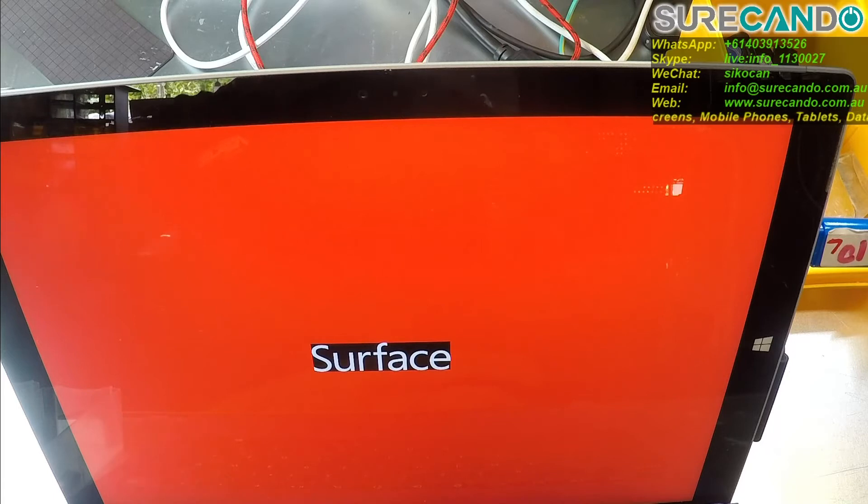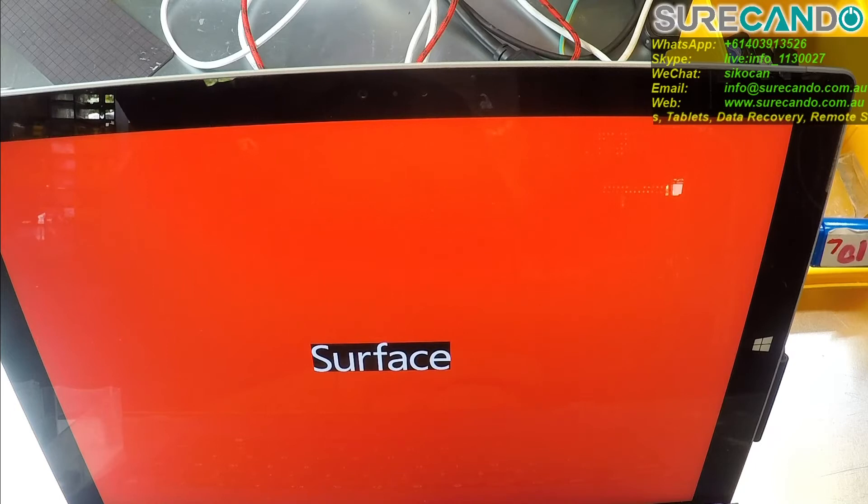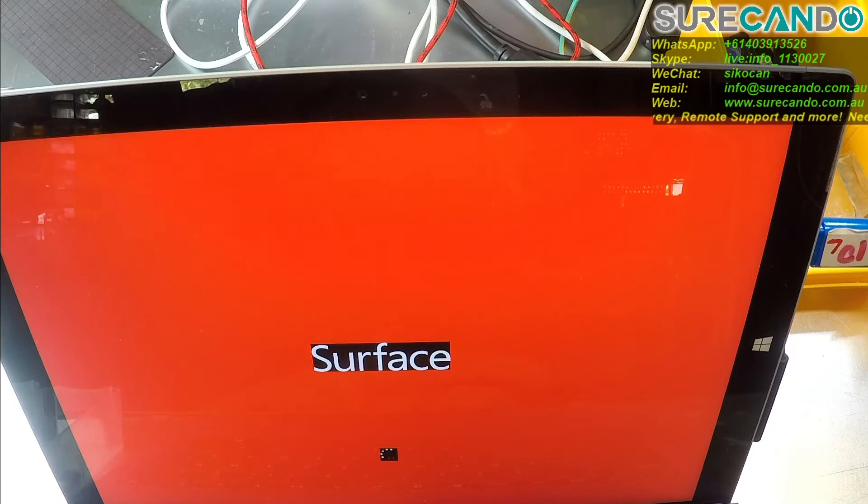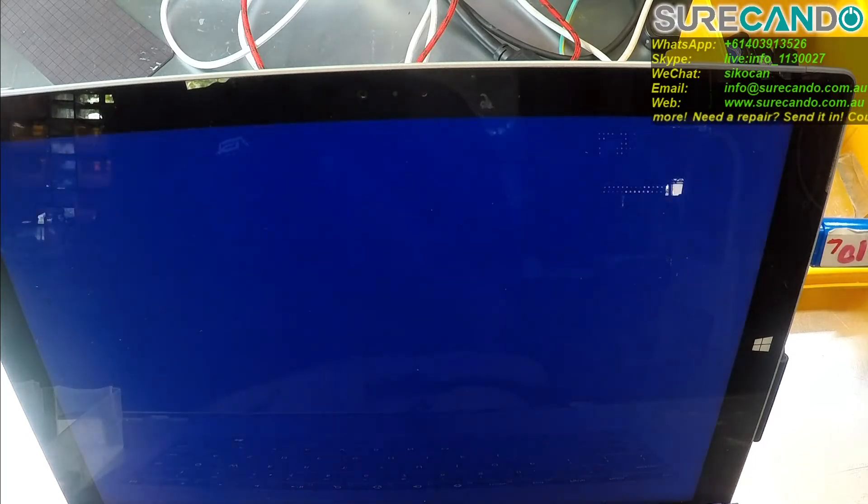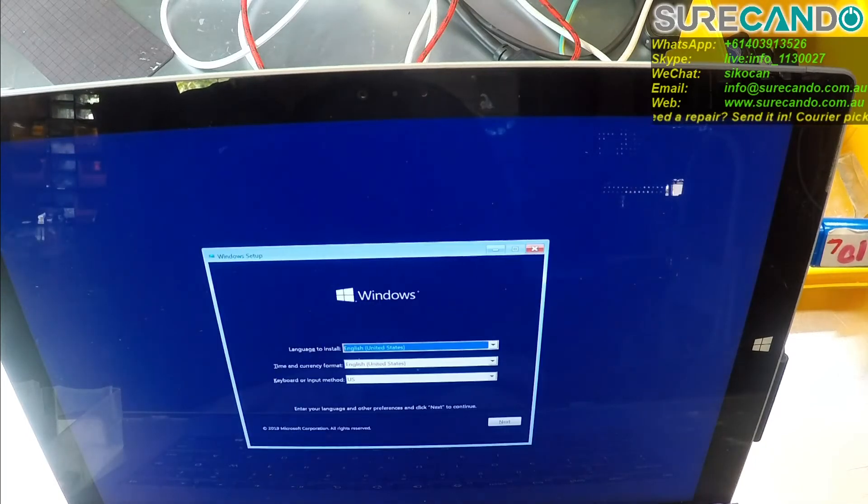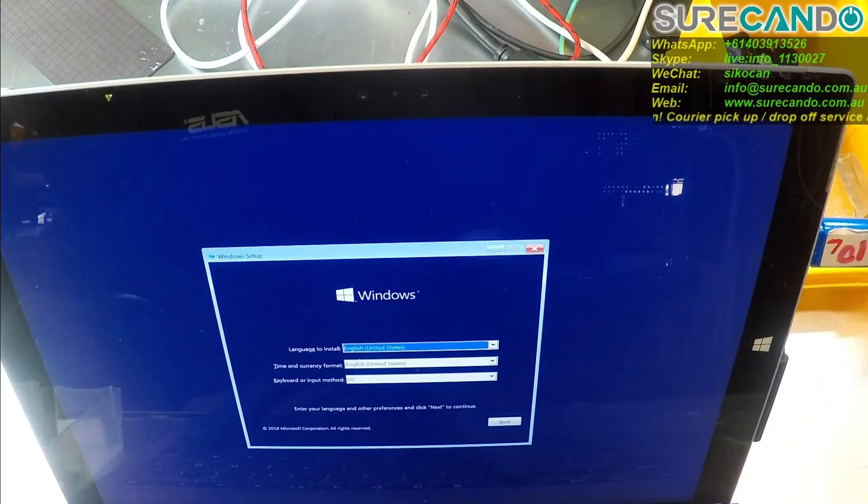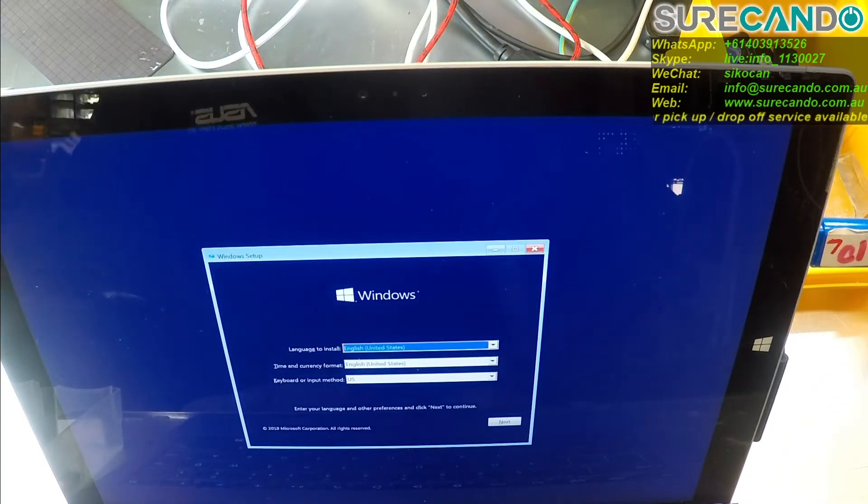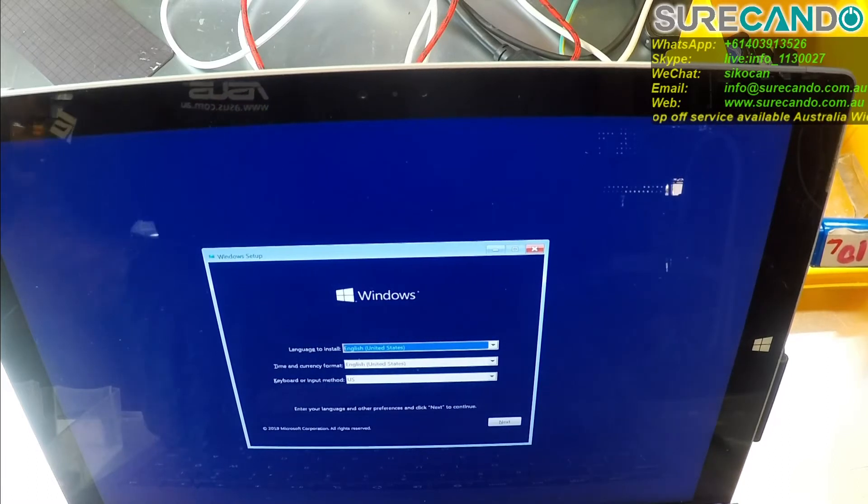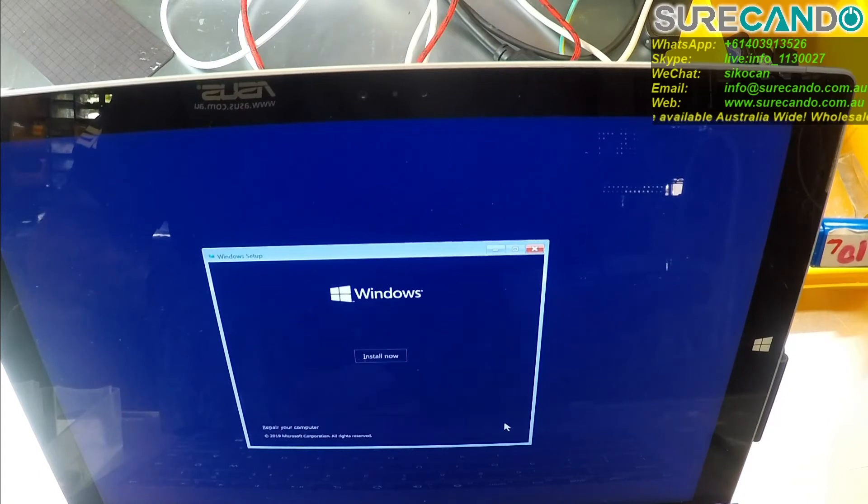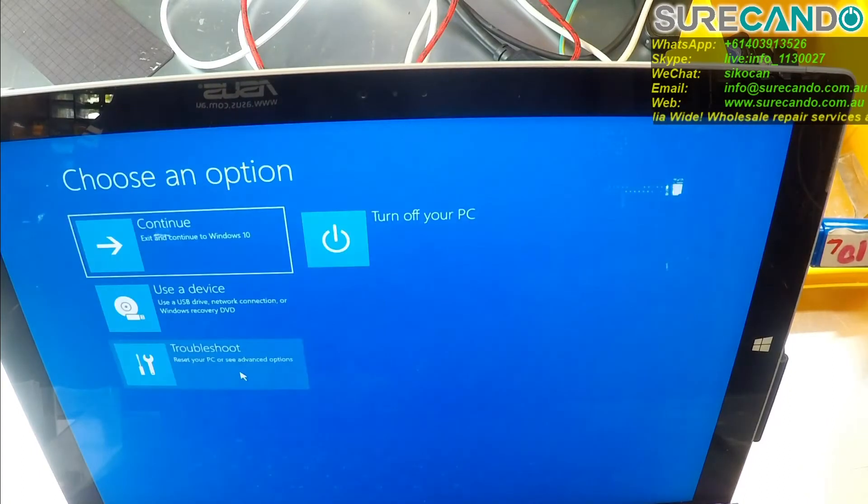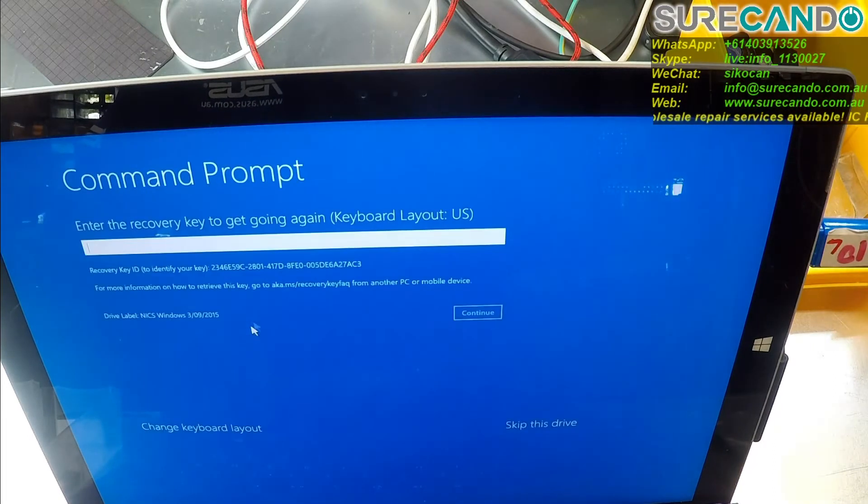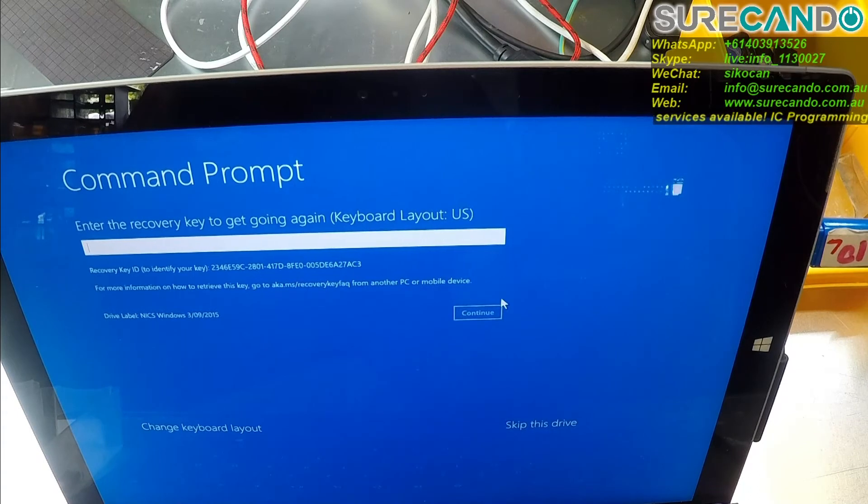In the meantime, I'm trying to get the user to give me or login to their Microsoft account and bring the recovery key. Shift F10 to bring the command line. Shift F10, it's not working. Troubleshoot command. Yeah, there we go. So this is the issue.